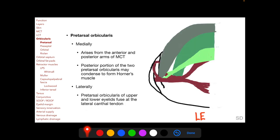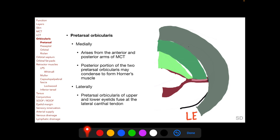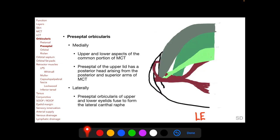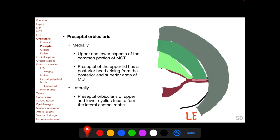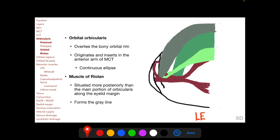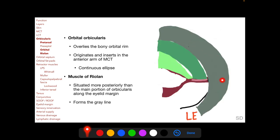The pretarsal orbicularis arises from the anterior and posterior arms of the medial canthal tendon. The posterior portions of the two pretarsal orbicularis muscles may condense to form the Horner's muscle. Laterally, the pretarsal orbicularis of the upper and lower eyelids fuse at the lateral canthal tendon. The preseptal orbicularis arises from the upper and lower aspects of the common portion of the medial canthal tendon; the preseptal of the upper lid also has a posterior head arising from the posterior and superior arms of the MCT. Laterally, the preseptal orbicularis of the upper and lower eyelids fuse to form the lateral canthal raphe. The orbital portion overlies the bony orbital rim, originates and inserts in the anterior arm of the medial canthal tendon, and is continuous all around laterally without insertion in the lateral canthal tendon or lateral orbital rim.